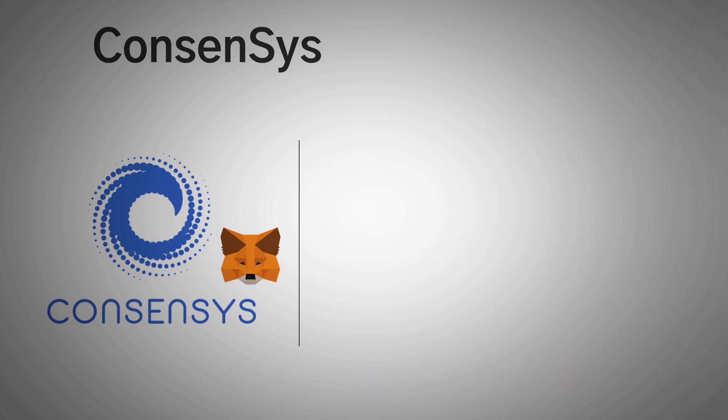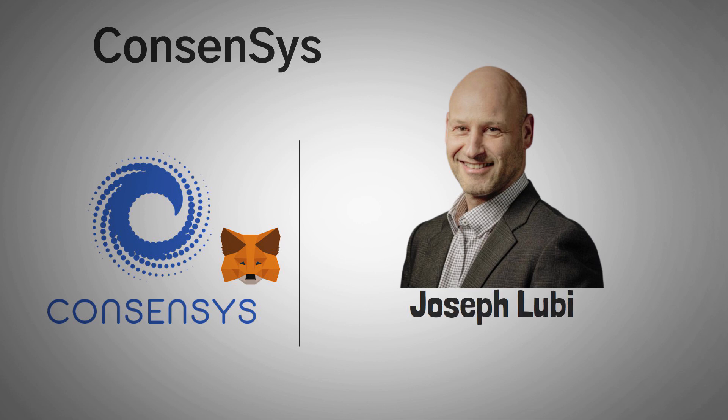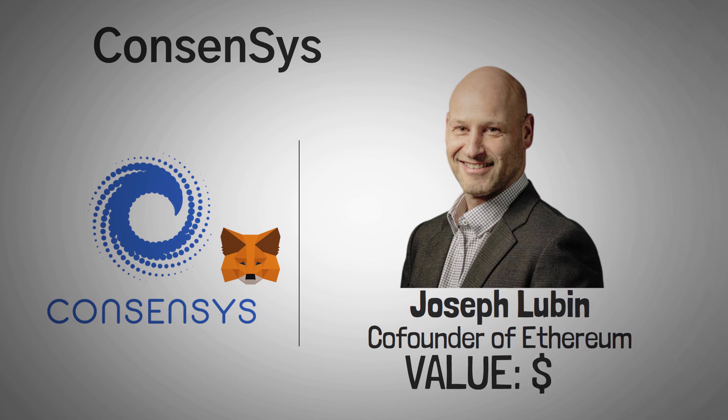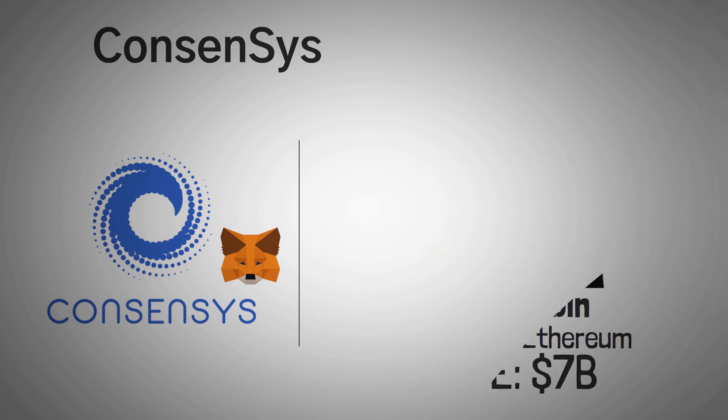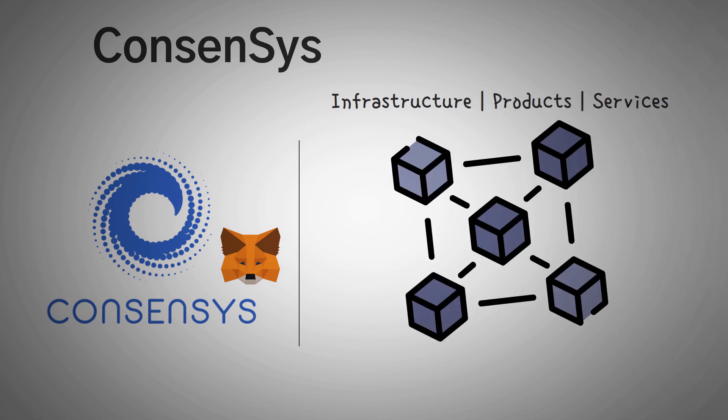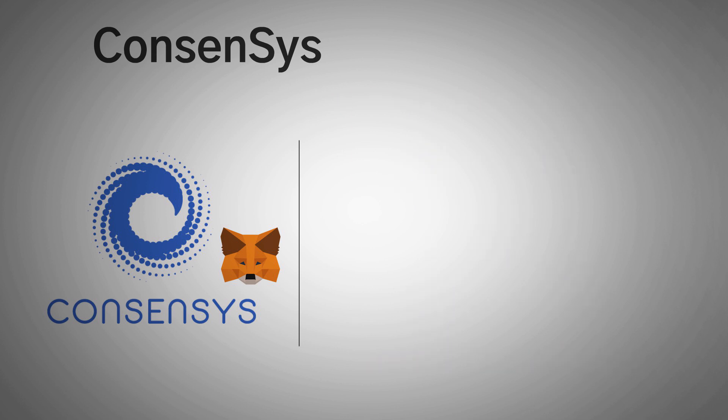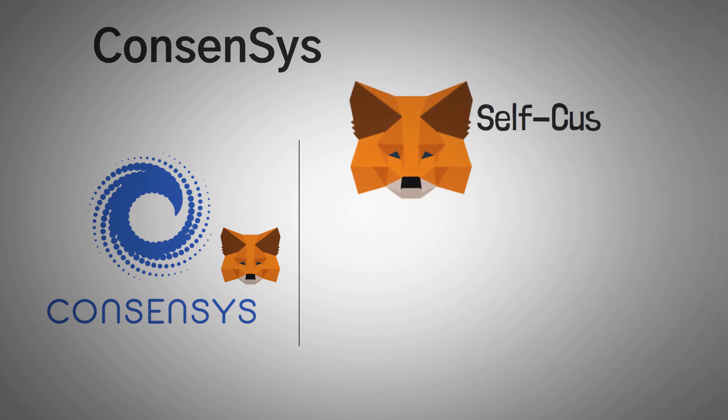And it should be noted that ConsenSys was founded by Joseph Lubin, who is also the co-founder of Ethereum. In March of 2022, the company was valued at over $7 billion. The interesting thing about ConsenSys is that they work to build infrastructure, products, and services for the Ethereum ecosystem and other Web3 decentralized technologies.